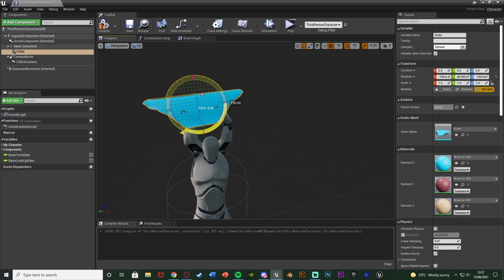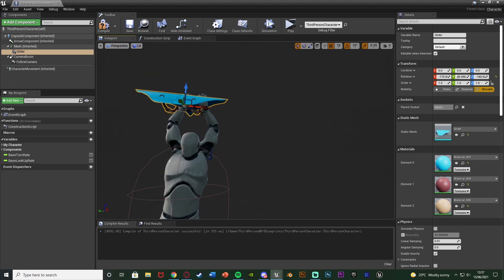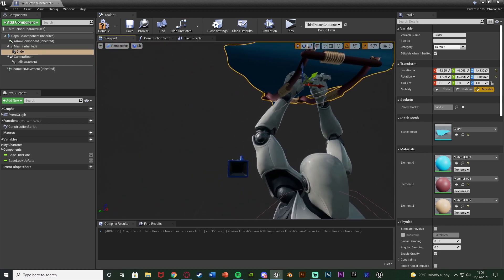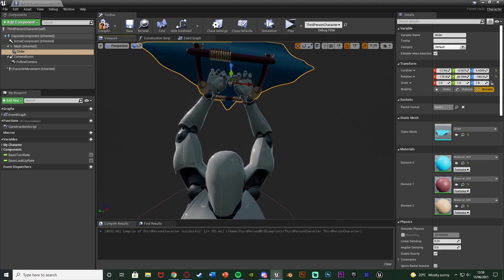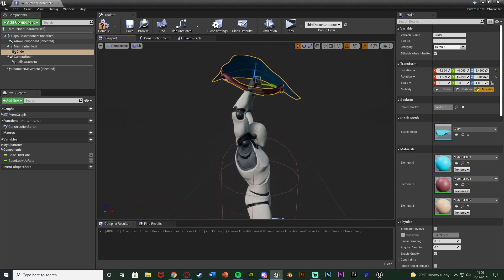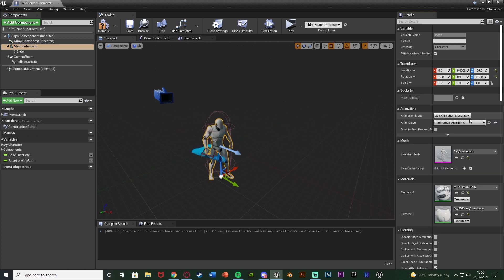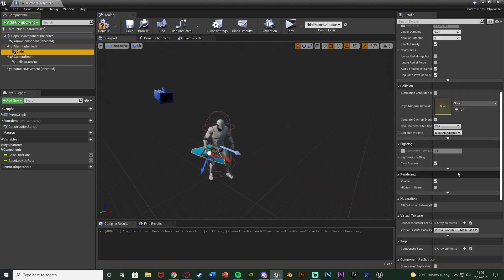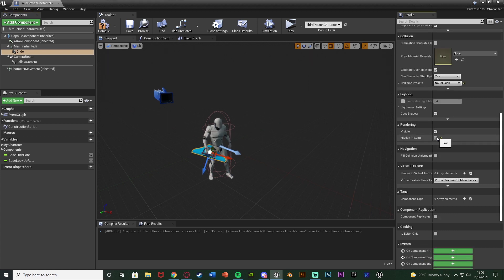I'm going to change the static mesh to my glider and parent it to the right hand so it works with the animation and stays where I want. You don't need to do that but it adds that extra level of detail to make it look a little bit nicer. Now I'll rotate and position it where I want it according to the player's hands. Then select the mesh and change it back to 'Use Animation Blueprint'. Select the glider, disable its collision by changing collision presets to 'No Collision', and also tick 'Hidden in Game' so by default we don't see the glider since we don't have it equipped.